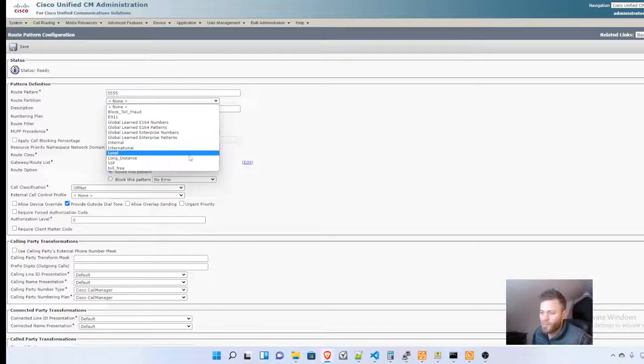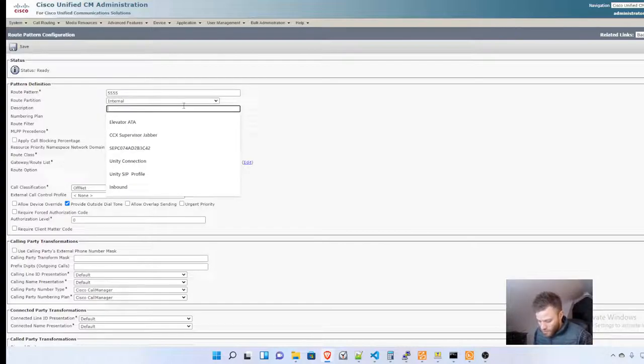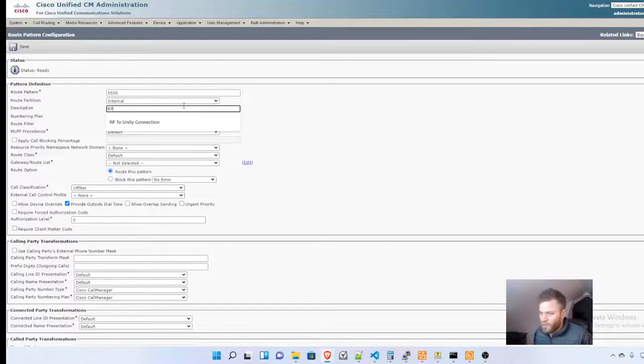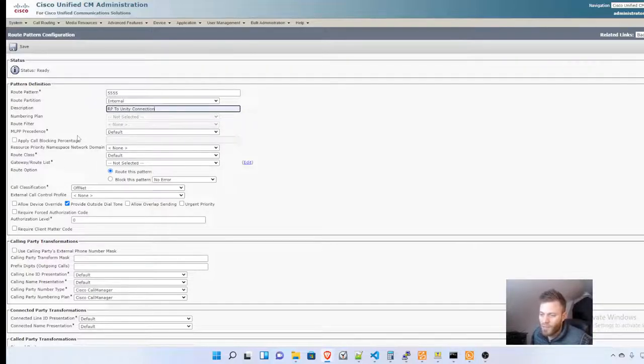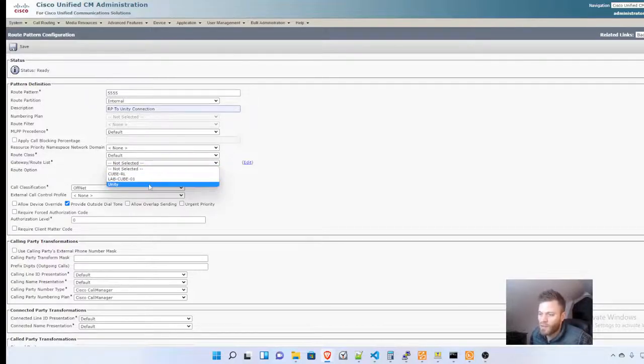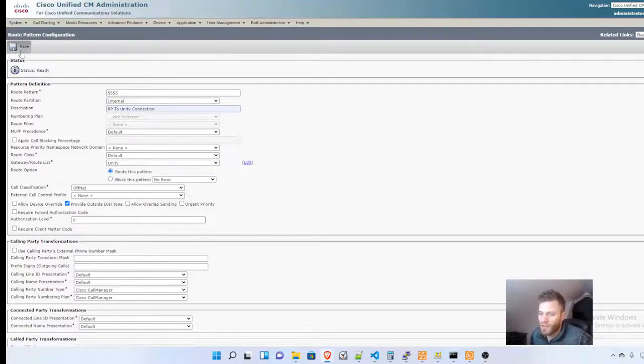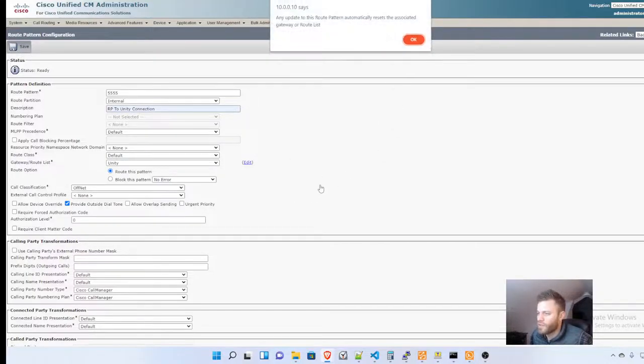I'm going to put this in the Internal partition that everybody can reach. I'll call it RP to Unity Connection. Then I need to set the gateway route list, so anybody who calls this number is going to get dumped to the SIP trunk that we just created, which is called Unity. Click Save, and that's going to do it for that route pattern.